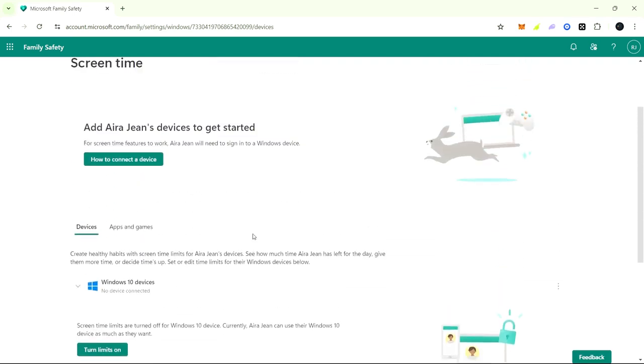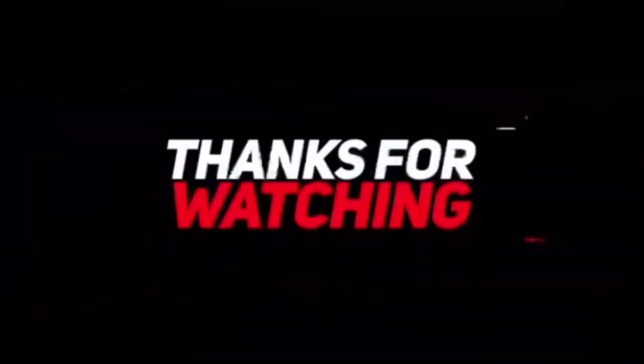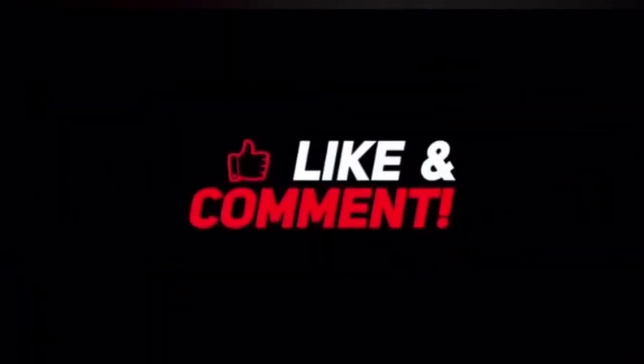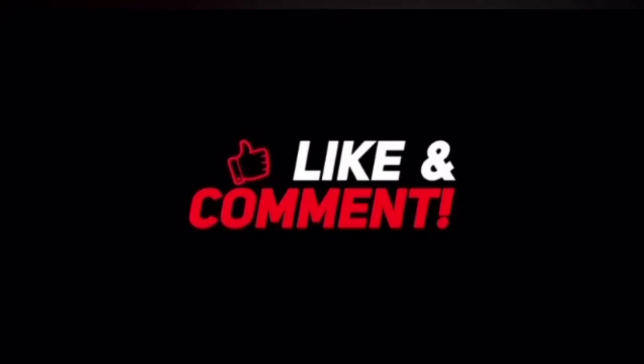So yeah, that is all guys. Thank you so much for watching this video. Please like, comment, share, and subscribe to this YouTube channel for more quick tips and tutorials.